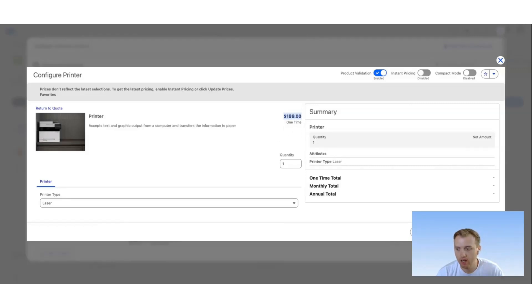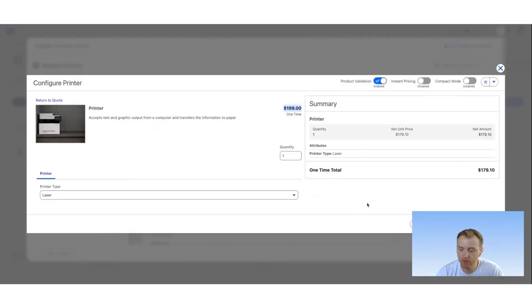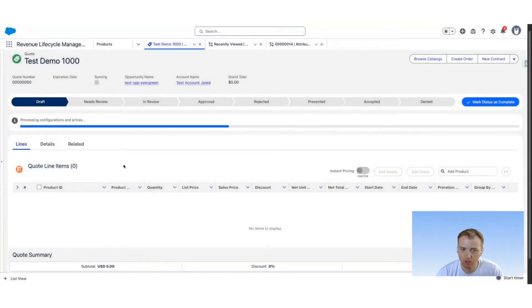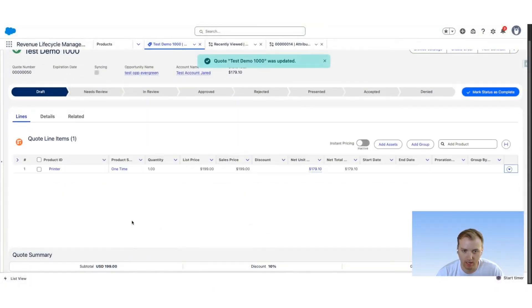If I go ahead and update this price, you will then see that our discount of 10% is applied, so we get a one-time total of $179.10. If I go ahead and save it and accept, navigate back to the quote, it's now processing and adding our line.